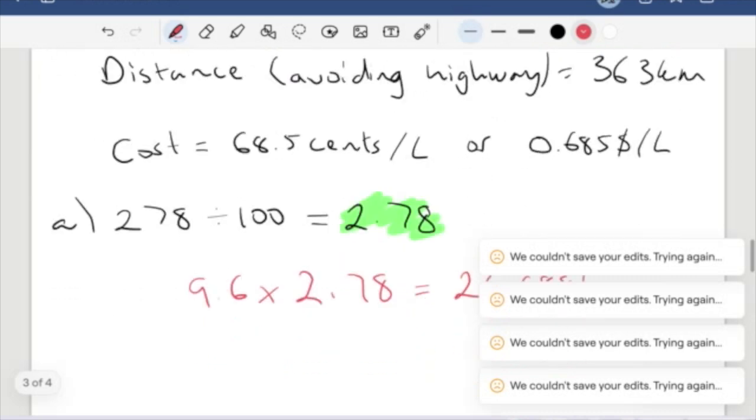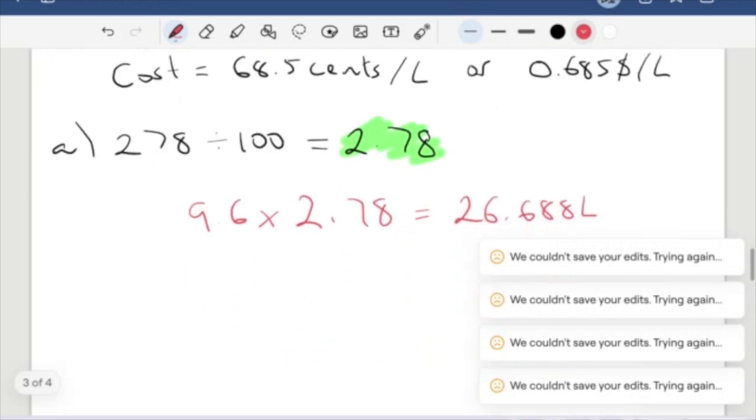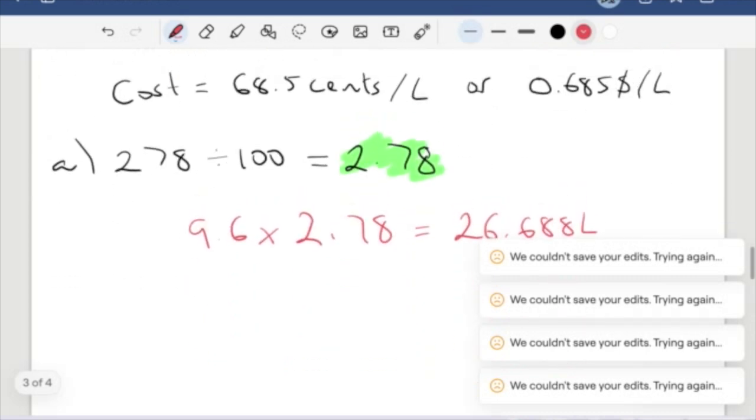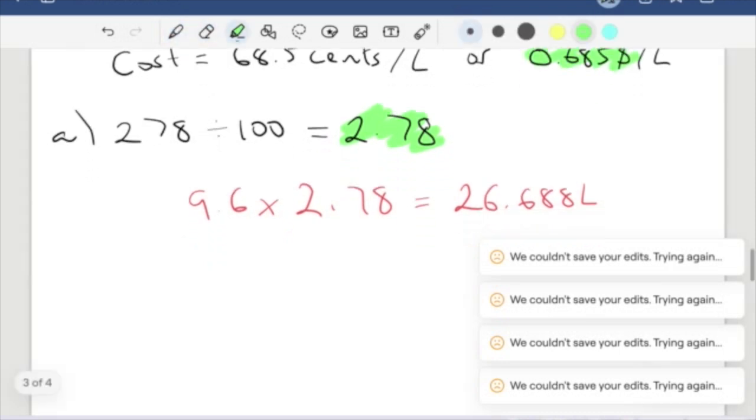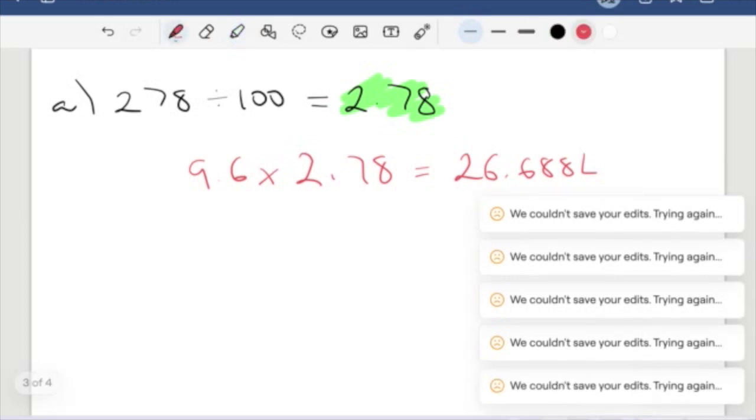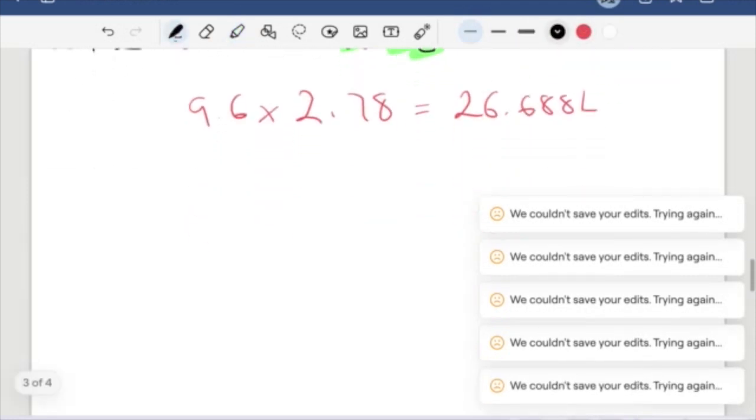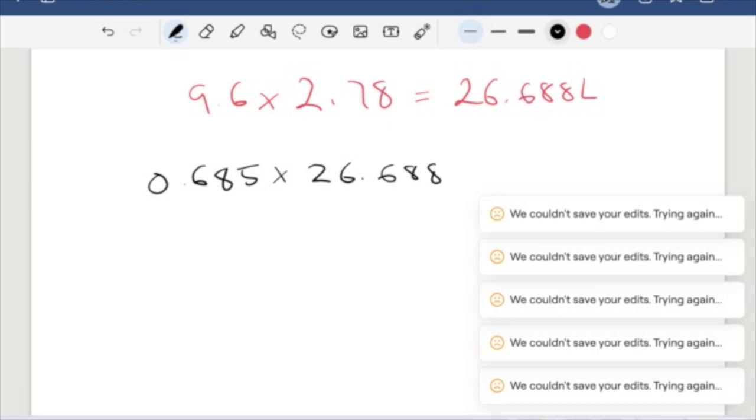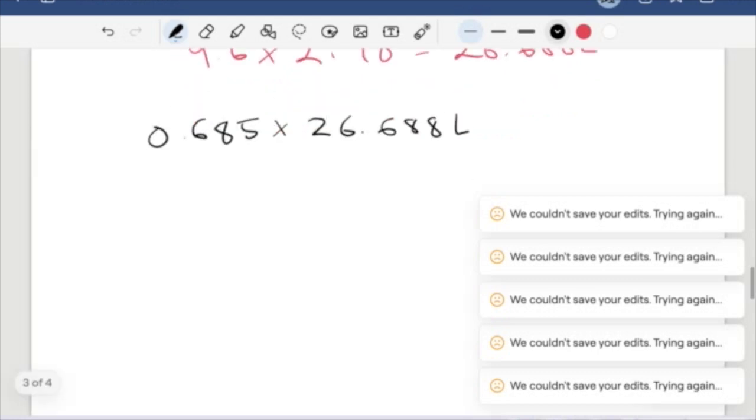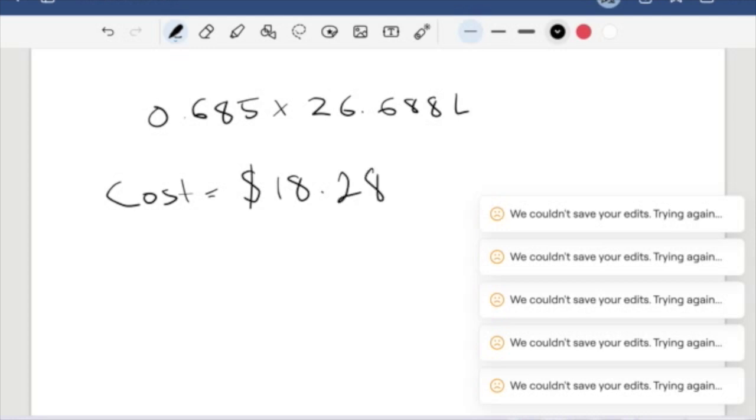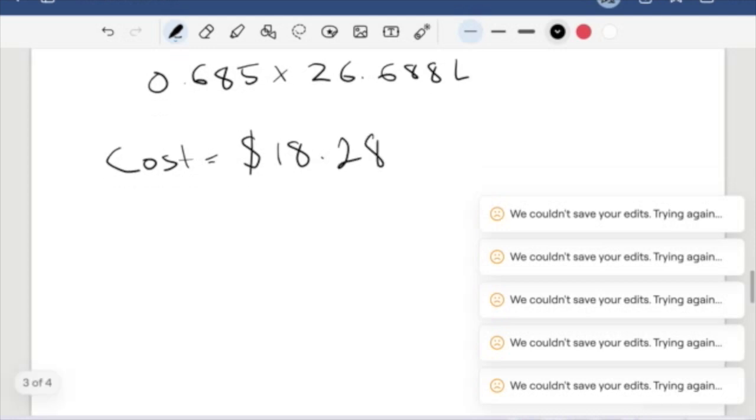And I want to apply the cost to this. Because I have a cost of 0.685 dollars per liter, I want to do 0.685 times 26.688 liters. This is going to give me my cost. My cost is going to equal, rounding off to two decimal places, 18.28 dollars.